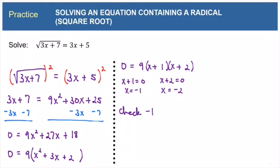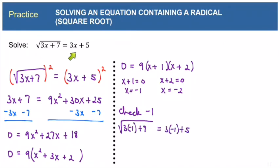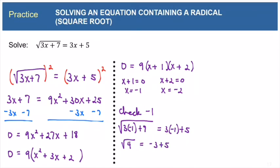I'm going to start by checking negative 1: square root of 3 times negative 1 plus 7 equals 3 times negative 1 plus 5. Under the radical, 3 times negative 1 is negative 3, and negative 3 plus 7 is 4. So I have square root of 4 on the left. On the right, 3 times negative 1 is negative 3, so we have negative 3 plus 5, which is positive 2. Square root of 4 is 2, and the right side is 2 — so this is true, and negative 1 has checked out as a true solution.